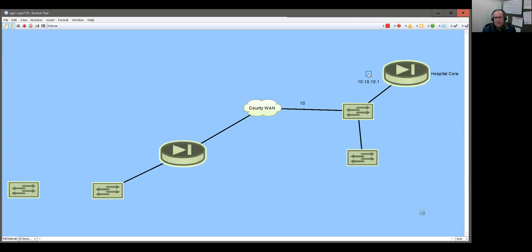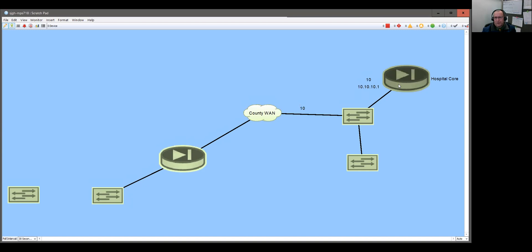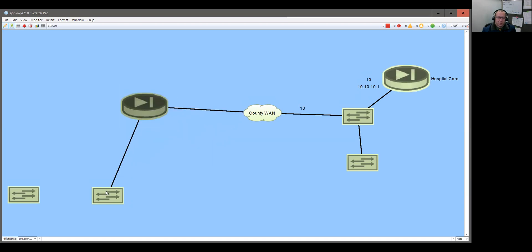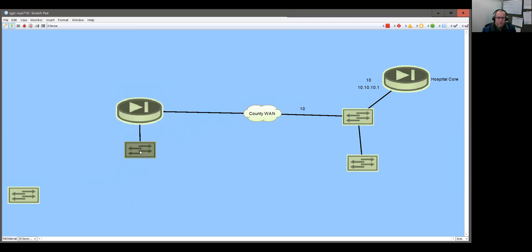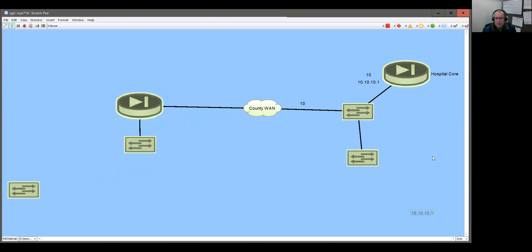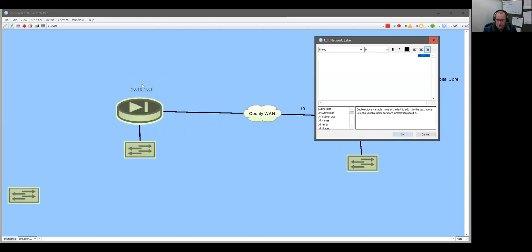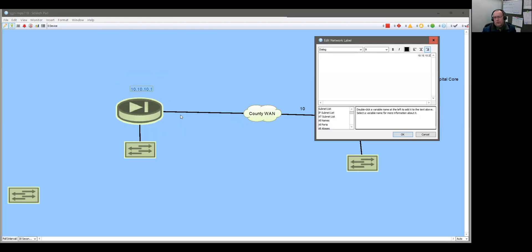VLAN 10 creates layer three on our core, and it's got this IP address — that's effectively the gateway for my WAN. So what I'll then do is go out to our remote site, install a switch or a router out there, and give the router an address of 10.10.10.2.